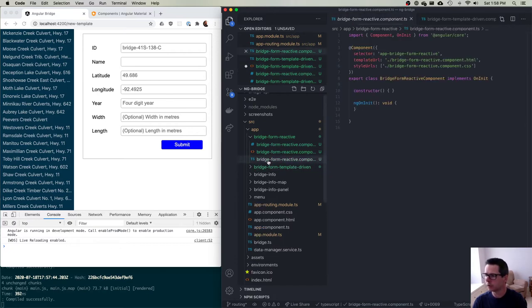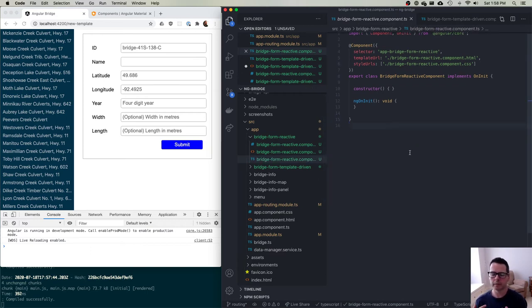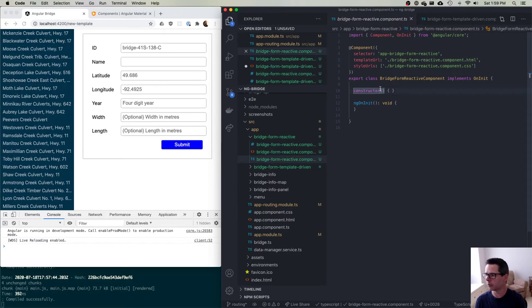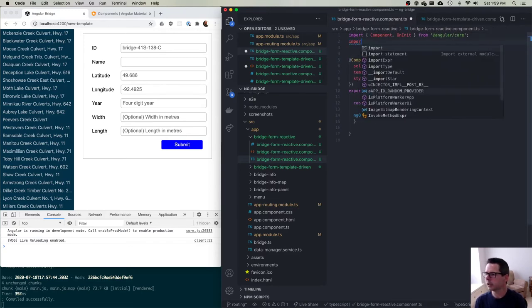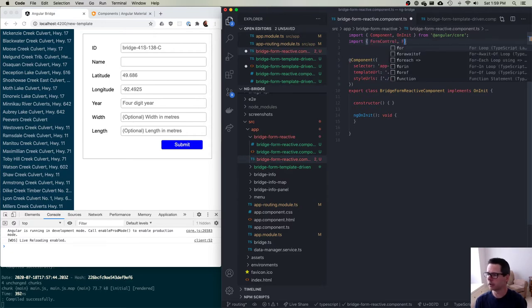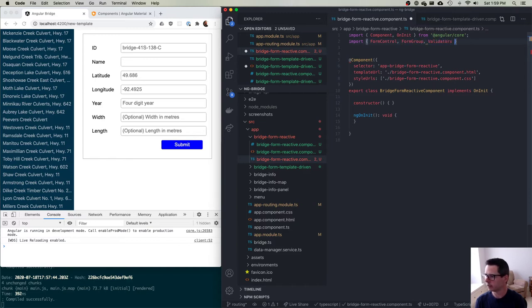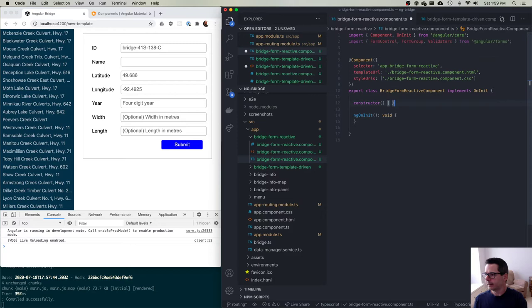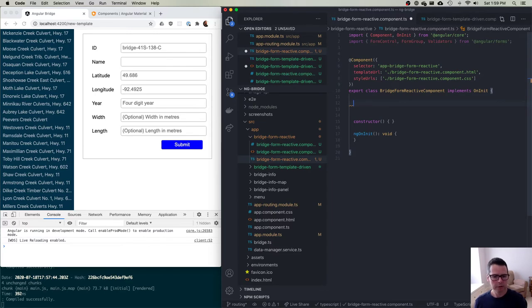With a reactive form, instead of putting the bulk of the work in the template, the source of truth is not going to be in the template — it's going to be in our component. We're going to define a bunch of pieces inside our component to make this work. With our reactive component, I'm going to import FormControl, FormGroup, and Validators from @angular/forms, and I'm going to define form controls here in my component — putting the machinery for the model inside my TypeScript file rather than in my template.